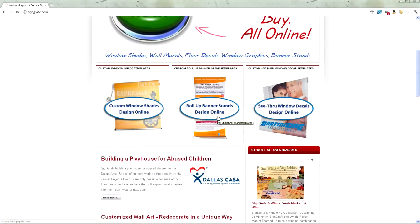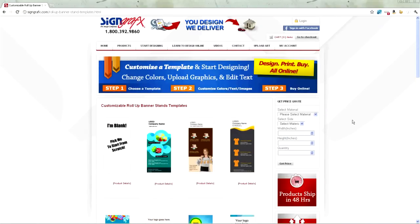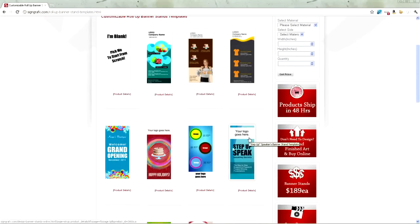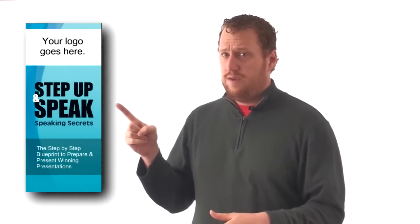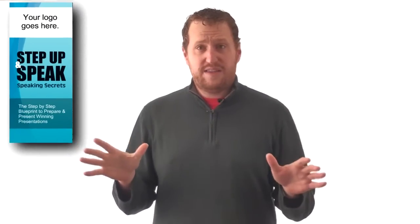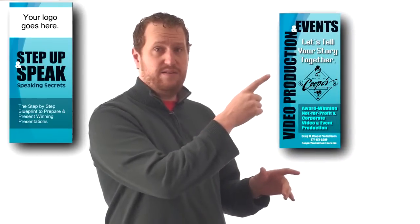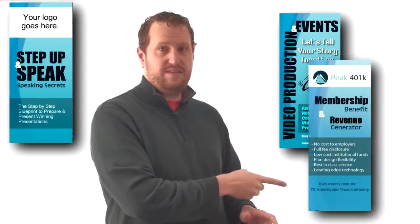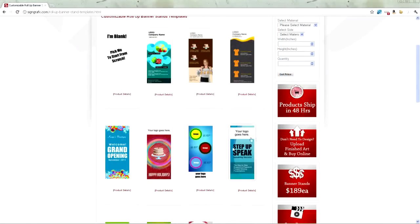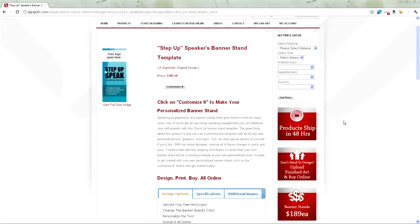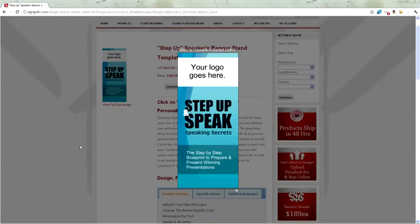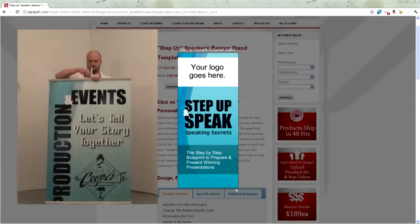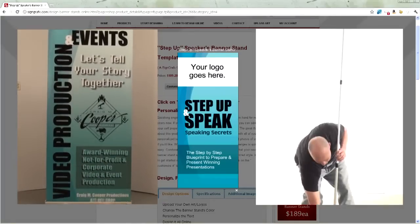Each one of these clients used the same template to create their design — all online, all by themselves with no help from us or anybody else. Now the template that they used was this one, and the products that they designed looked like this and like this. So you'll notice that from this template right here, they got two completely different yet very functional looking roll-up banner stands.